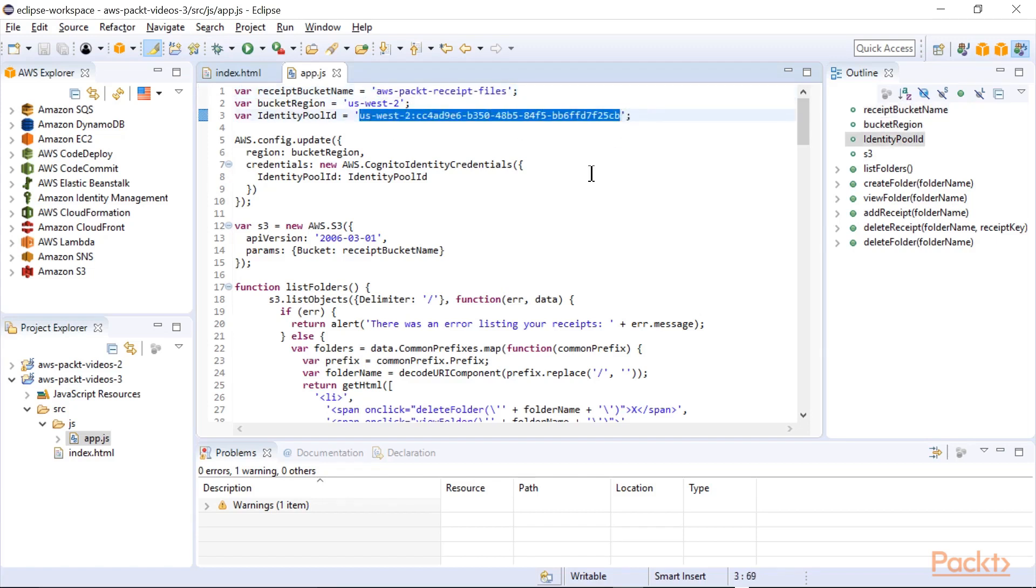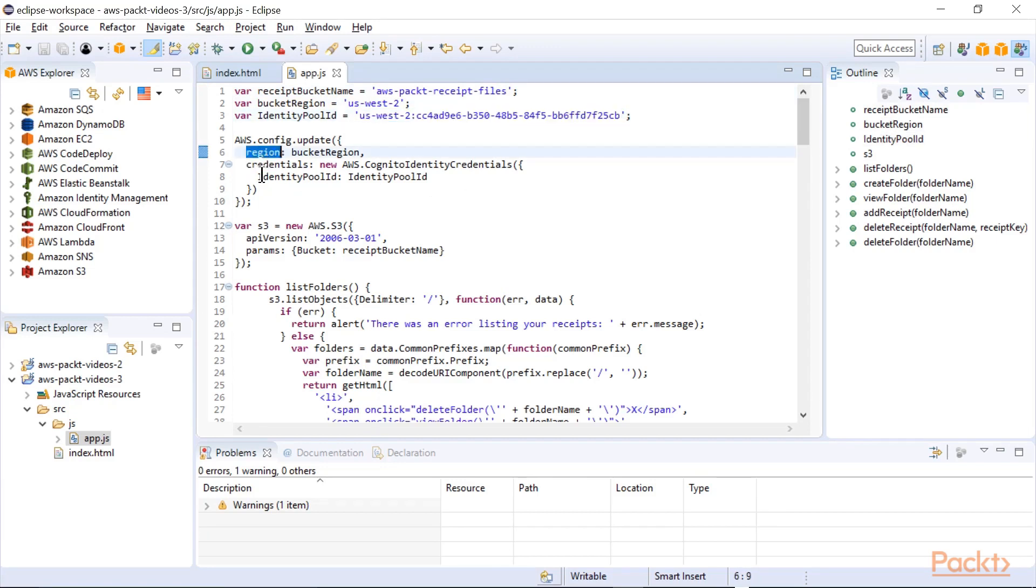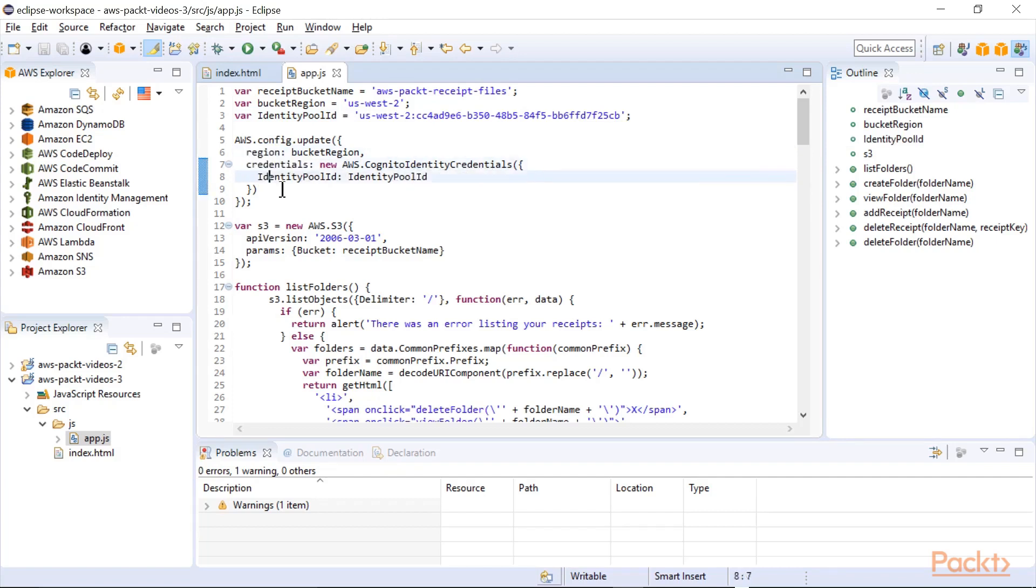This is the identity pool ID, and then basically we have to configure AWS JavaScript SDK. So we'll give it the region, and we'll say the credentials we're going to use are from the Cognito identity credentials and given by the pool.